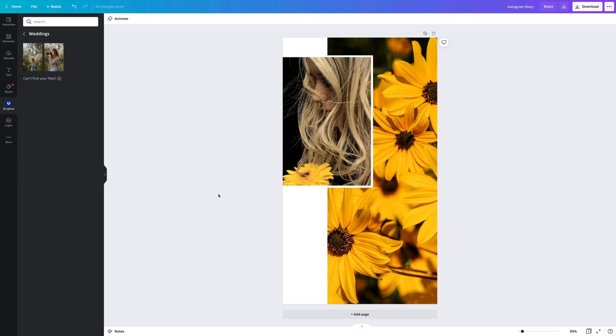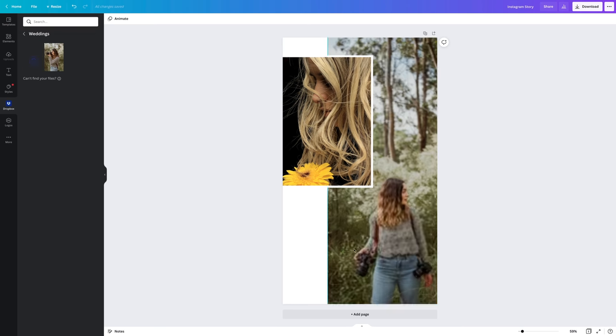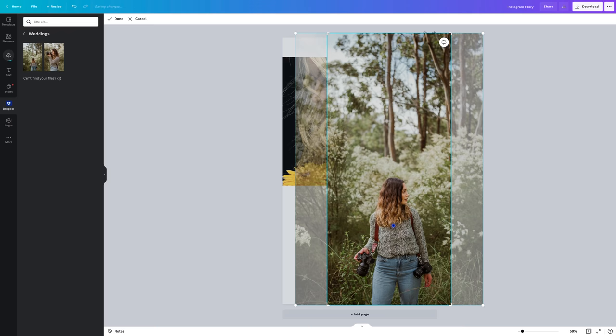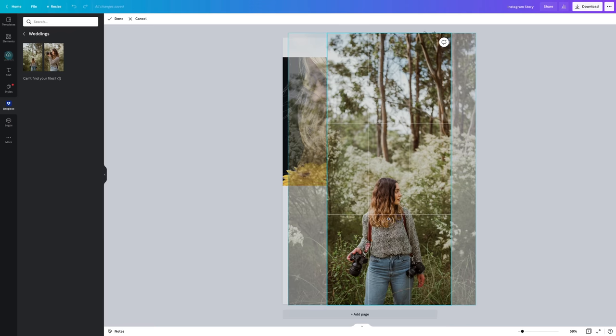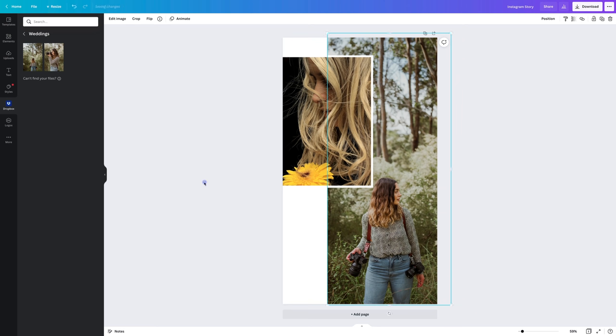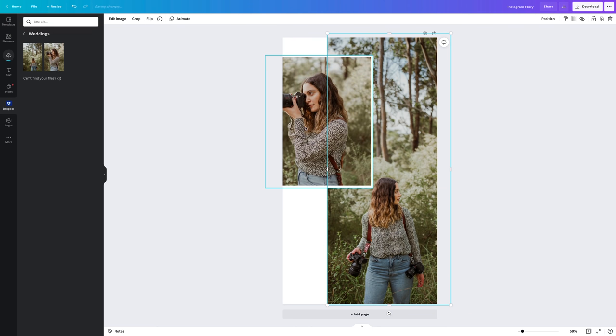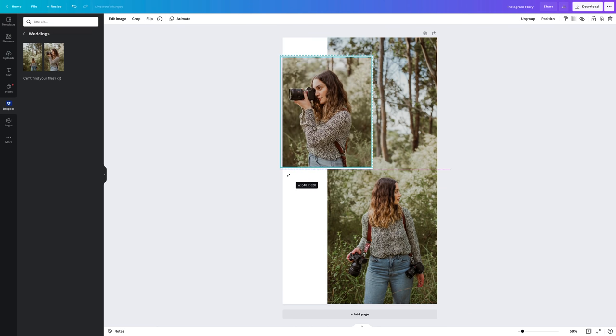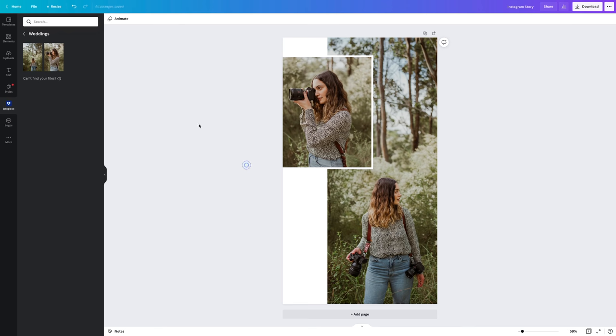Speaking of Instagram stories, I do also love using Canva to create my stories. I've got this new template here and I'm going to drag some images into it, and I like to make my stories stand out on Instagram by using the animate feature in Canva.